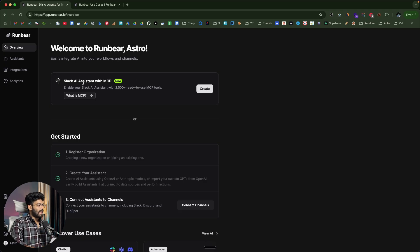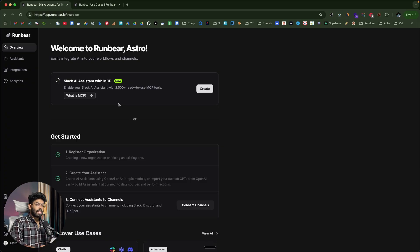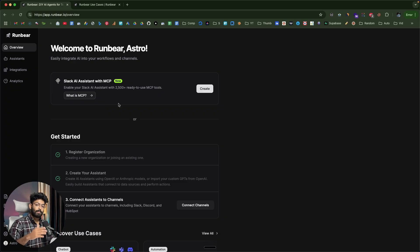Once you log in, up at the top it says Slack AI assistant with MCP. The AI agents you create using RunBear now support MCP, meaning you can let your AI assistant connect with over 2,500 different third-party services and tools in just a single click — and you don't need any coding knowledge. To quickly create our AI assistant, I'll click on the Create option.